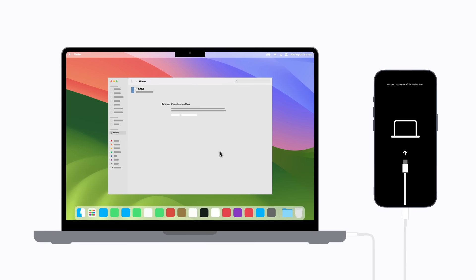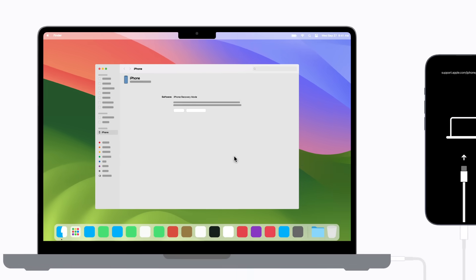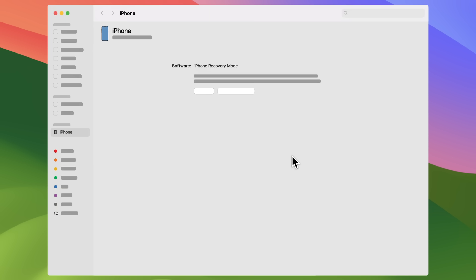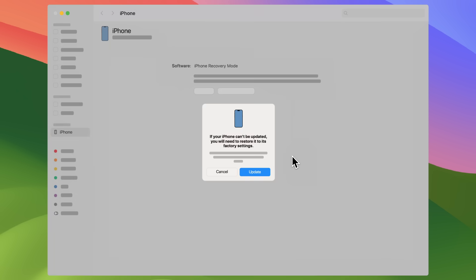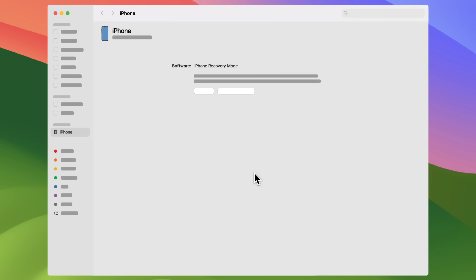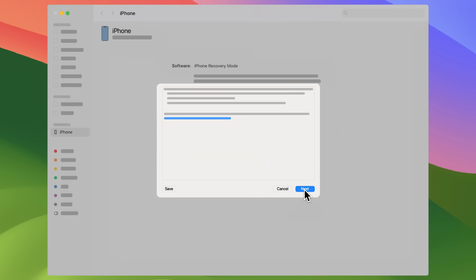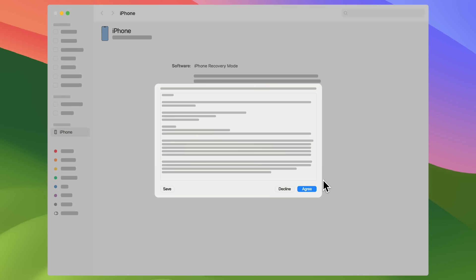On your computer, you should have the option to update your device. Click Update and the newest compatible version of iOS or iPadOS will download and install on your device. Follow the prompts and be sure to keep your device connected while the Apple logo and progress bar are on the screen. You might be asked to review and accept the terms and conditions in order to continue. If you agree, click Agree to confirm.